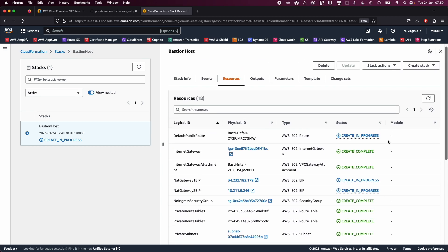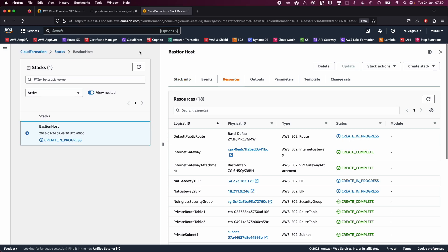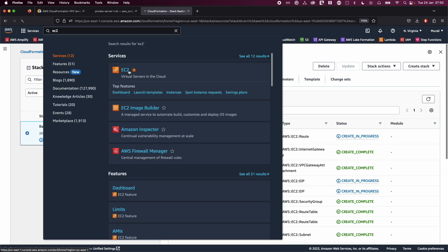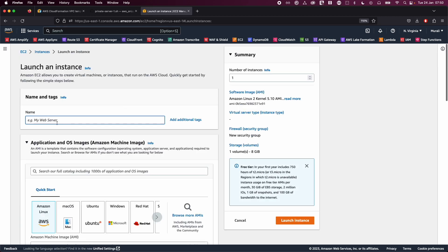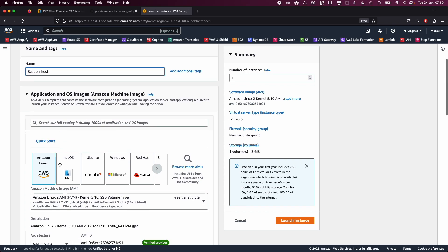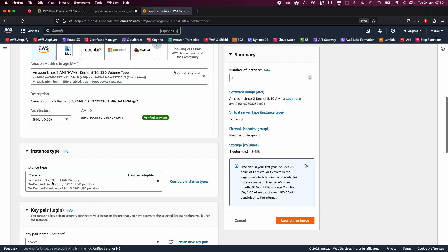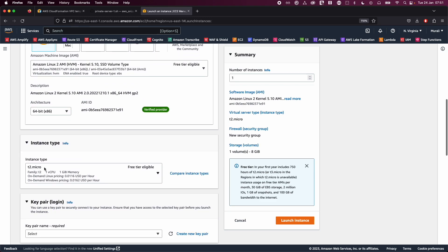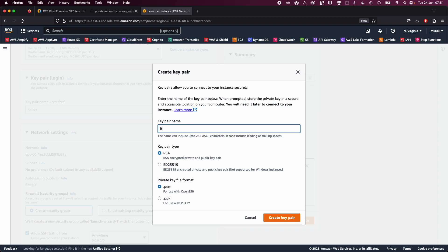While the stack is creating, let's go ahead and spin up a Bastion host server. Go to EC2 and click 'Launch Instance'. I'm going to name this 'Bastion Host', choose Amazon Linux, and select T2 micro — these are the defaults so you don't need to change anything.